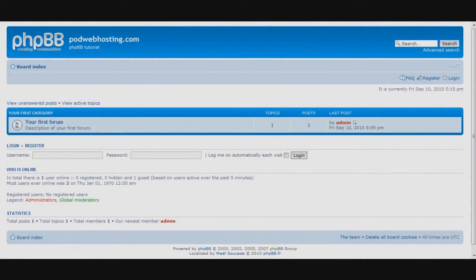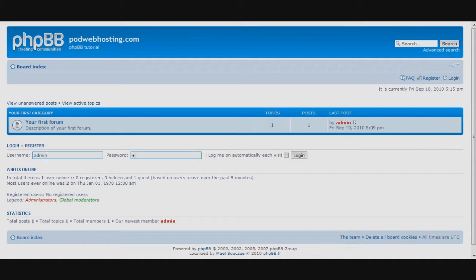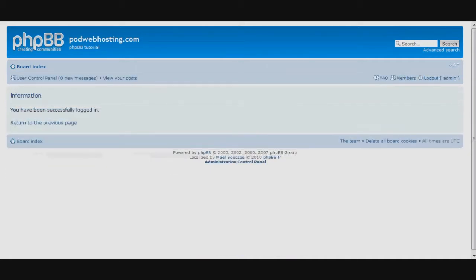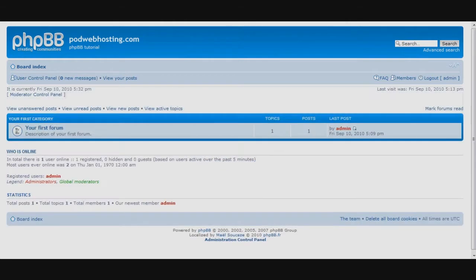Matt here from PodWebHosting with a guide that covers the basics of PHPBB, a powerful free message board software. Before doing anything, let's first try to log on to the administrator account which was created when you first installed the PHPBB software on your website.